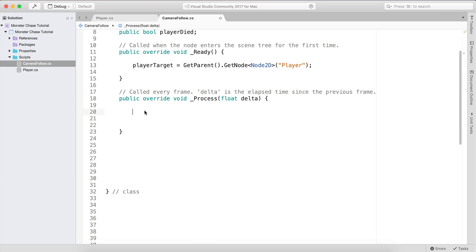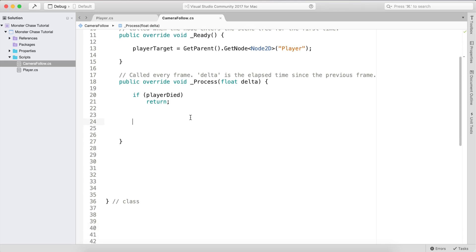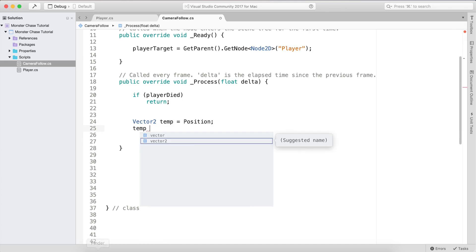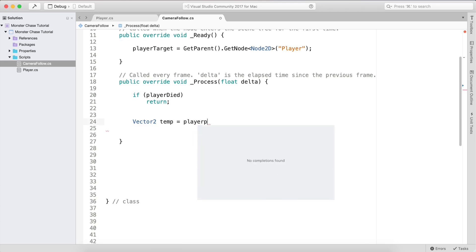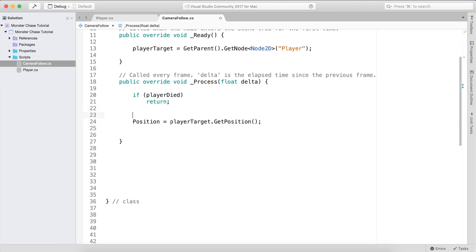In the Process function, if the player has died we return — meaning we exit out of the function — because if the player is dead there's no need to continue following them. Below that, if the player is not dead, we set a Vector2 temporary position equal to the player target's position. Then we set the camera's position equal to that temp value. Actually, we can simplify: just say position equals playerTarget.GetPosition() directly — we don't even need the temporary Vector2.